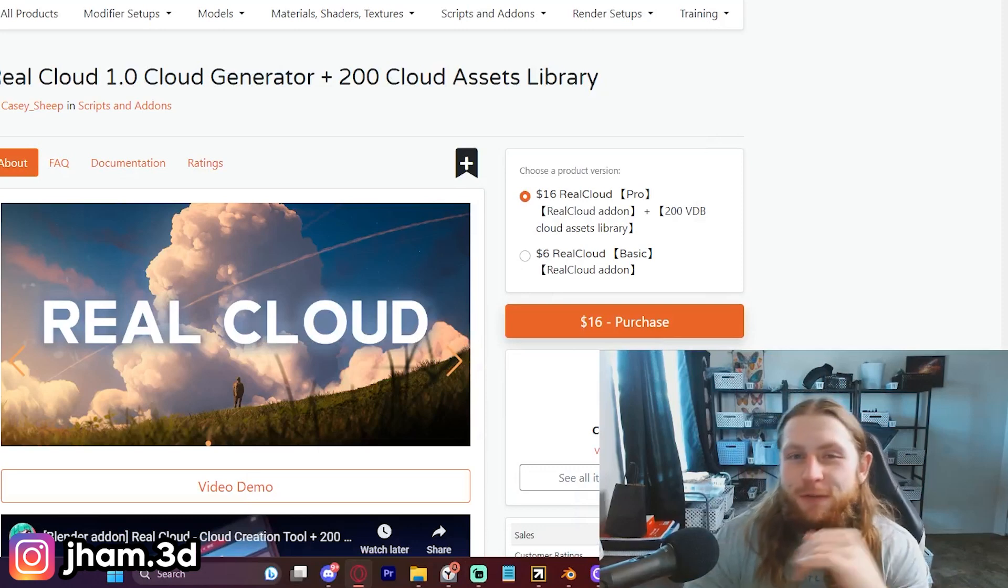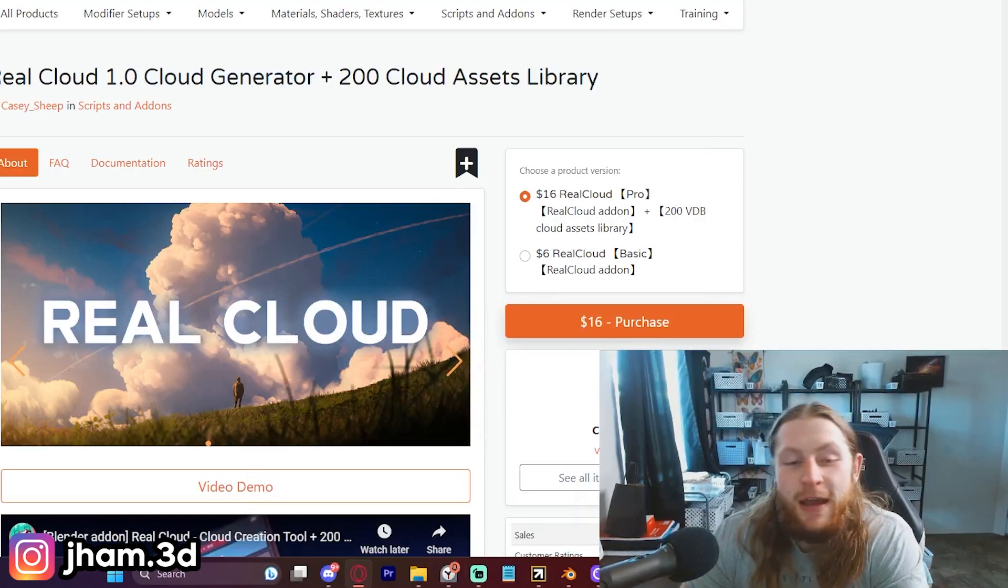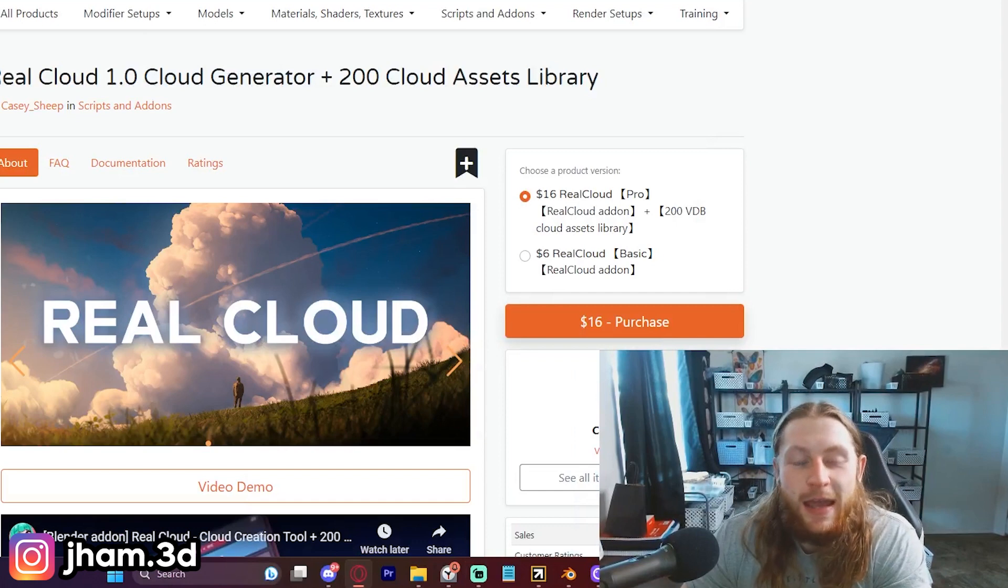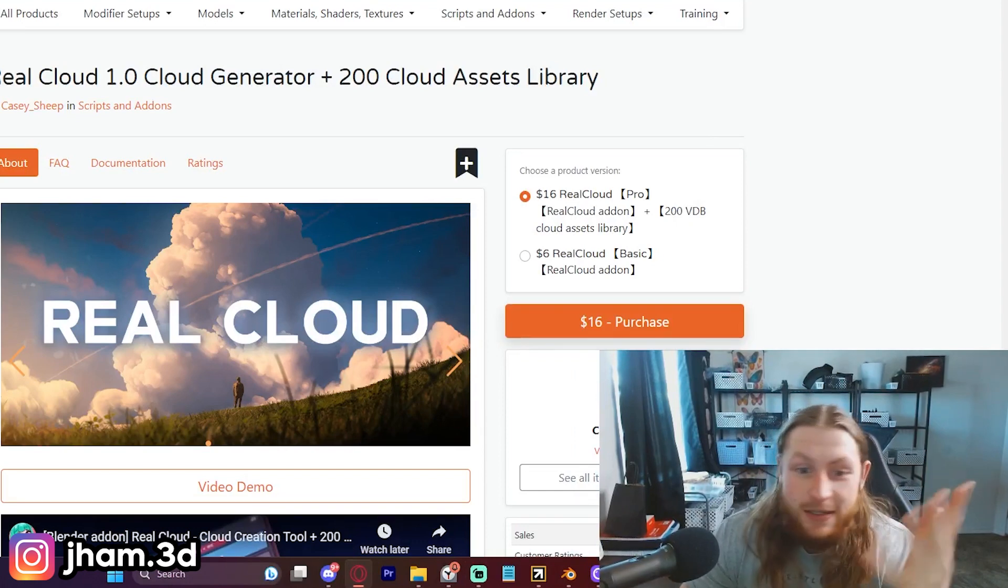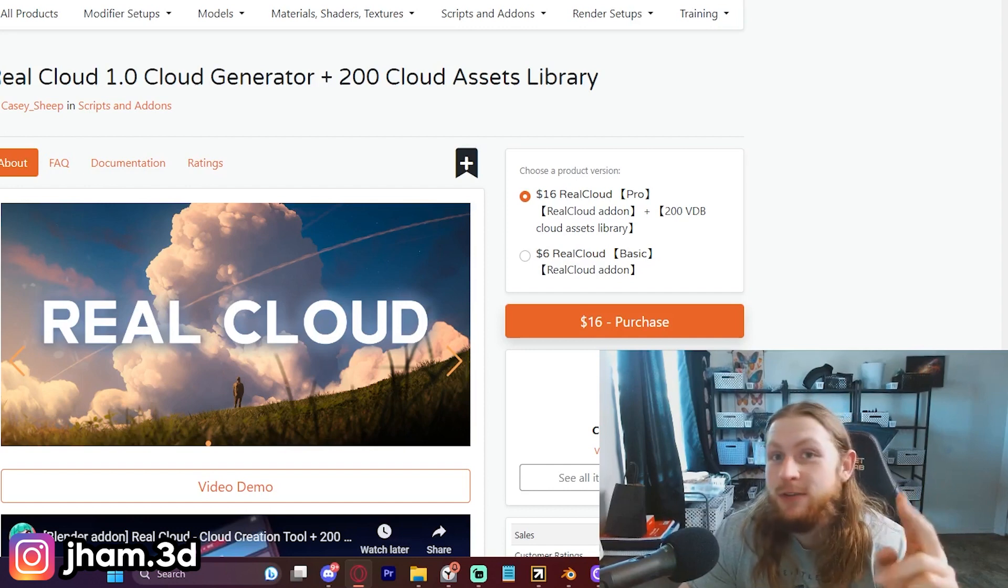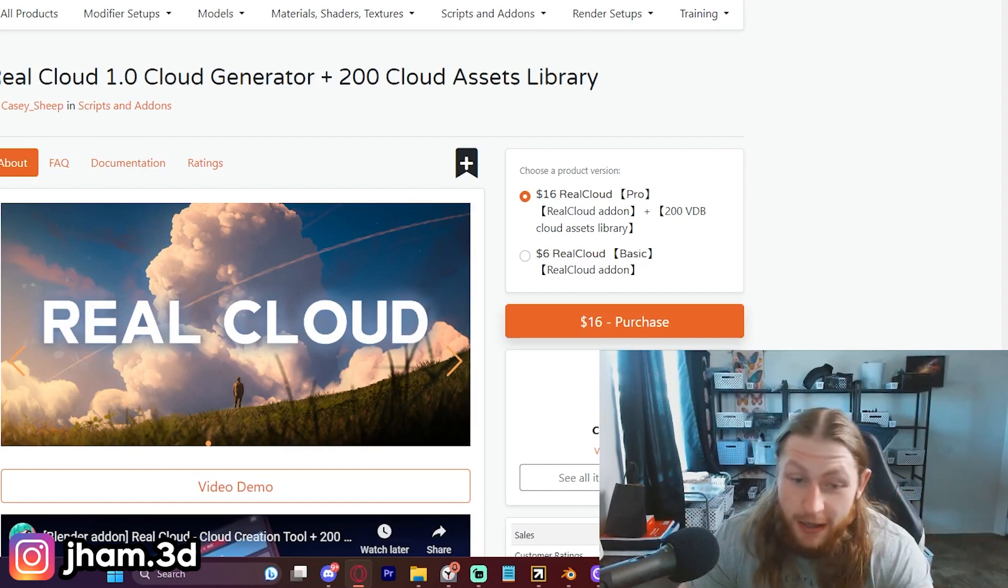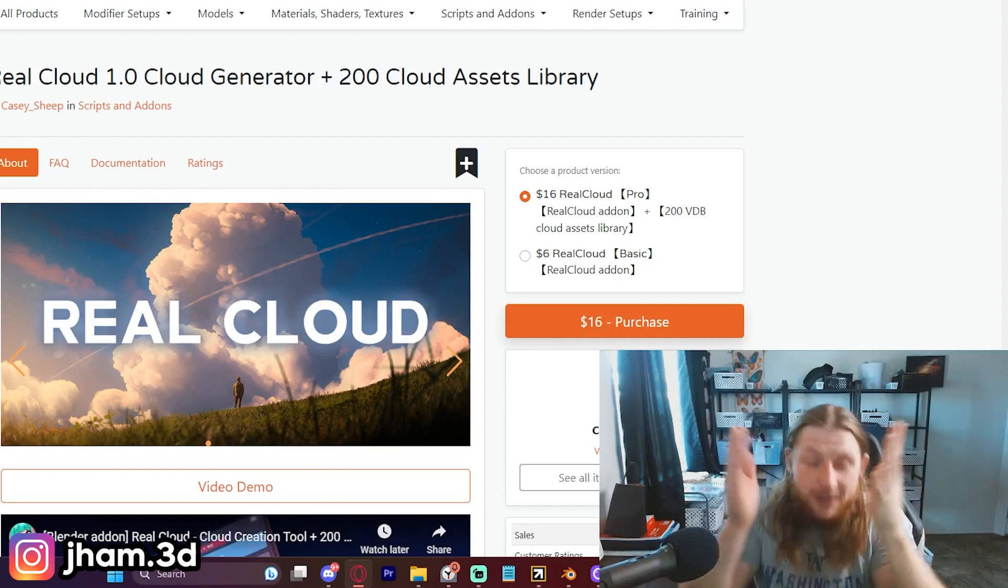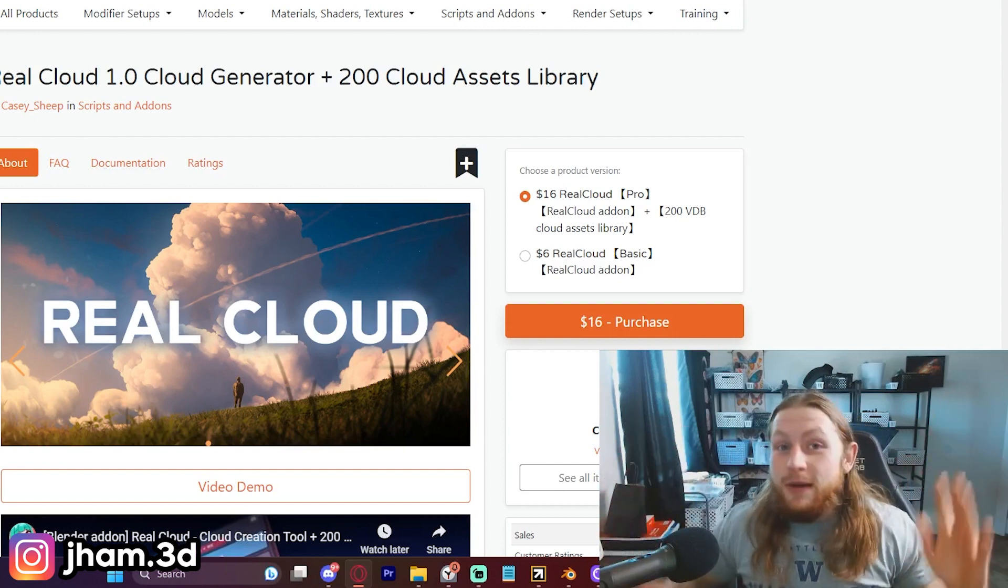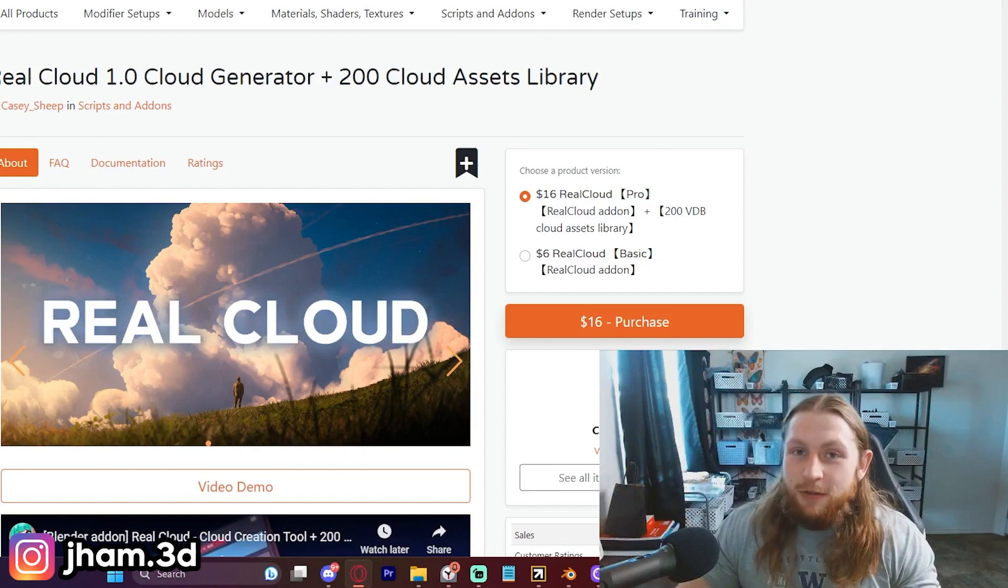If you're anything like me, you've been looking for spectacular clouds in Blender and always came up empty-handed. Over the years, I've tried different add-ons, geometry node setups, different assets and methods, but I could never find out how to get really great looking clouds.